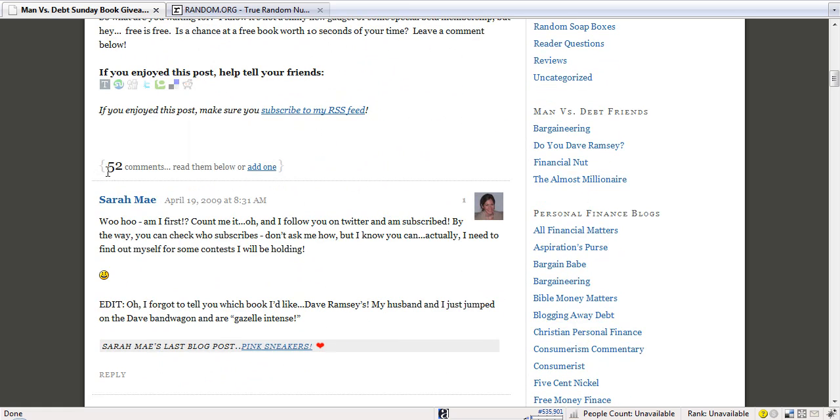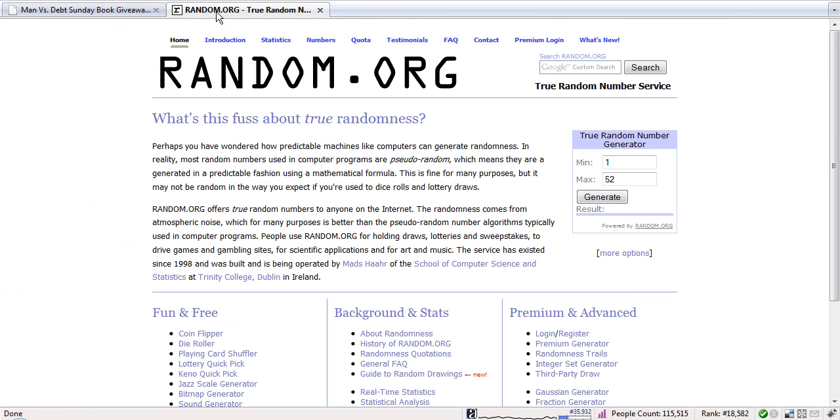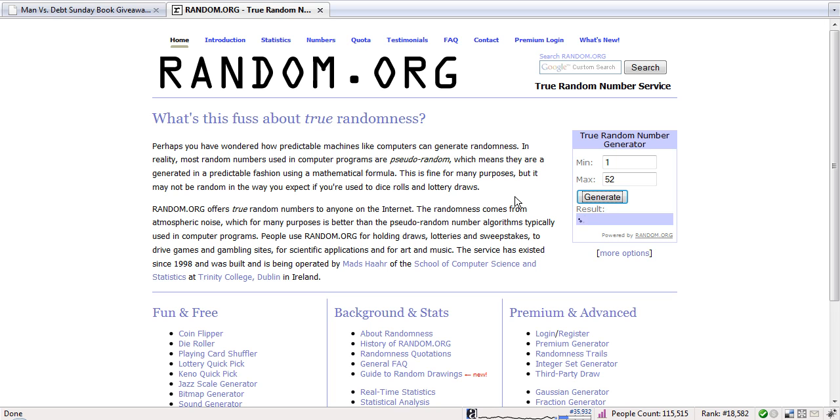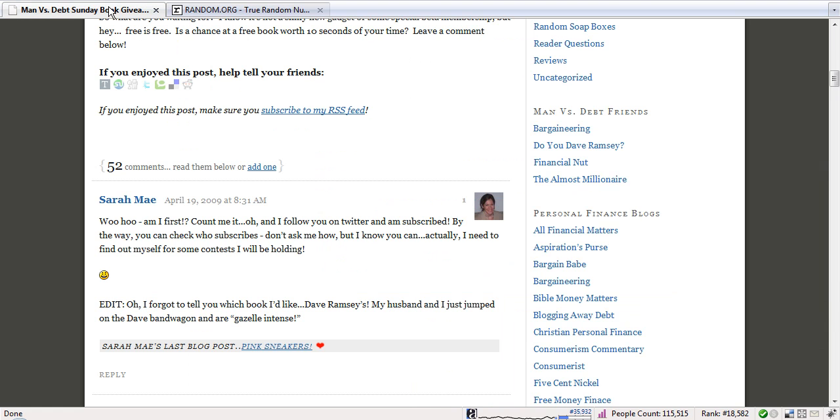It looks like we have 52 comments, so we'll just go over here between 1 and 52. Generate. 46.